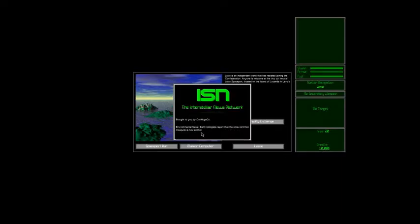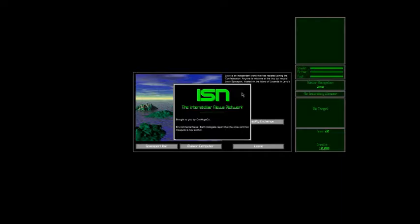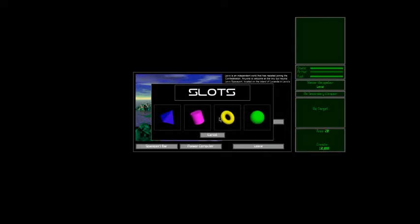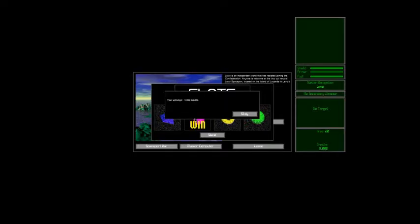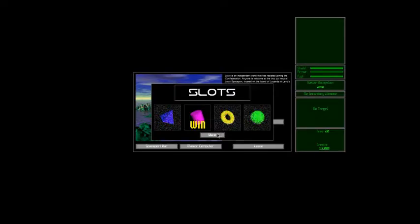And then they have the news network, the interstellar news network. This is actually the only network in Escape Velocity Classic, although in Nova, they have different ones for the different regions of space. Notice the news reports are partly comical and partly useful, like commodities prices, of course. And then you can also gamble. If I'm not mistaken, this is the gambling slots from Nova. They never actually put the classic Escape Velocity slots in. And I win, which almost never happens. That's the whole point of gambling, of course. That's the business model. But in this case, I won. So I'm going to leave that alone and quit while I'm ahead.